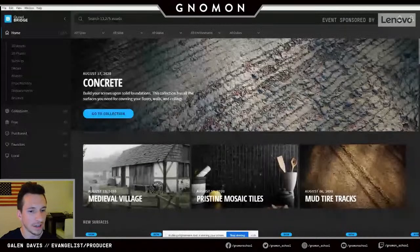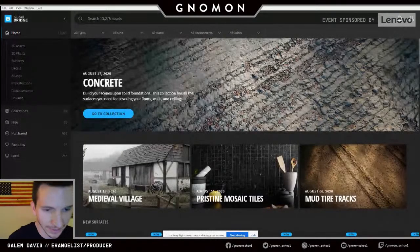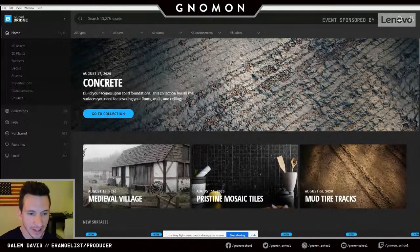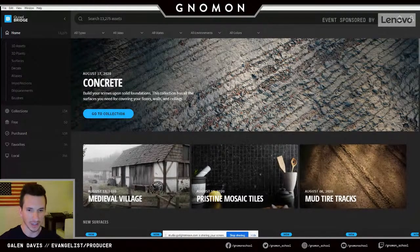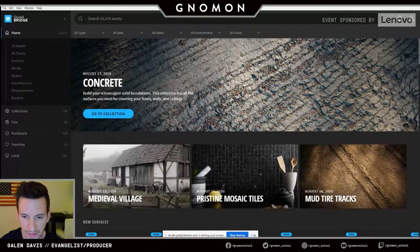I'm going to share my screen here real quick. Can you see that? Yeah, looks like you're coming through. So I'll just give a quick history in case you guys don't know a little bit about the company.